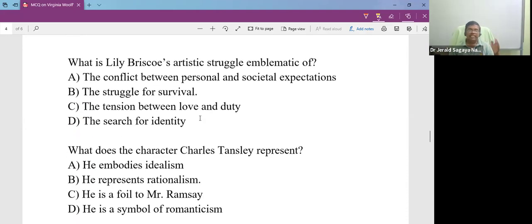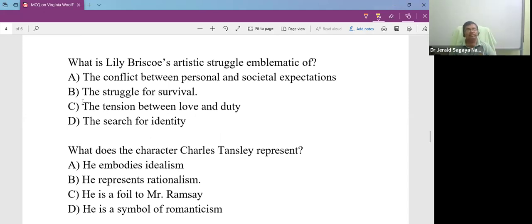Now, what is Lily Briscoe's artistic struggle emblematic of? What does it show to us? It shows the struggle for survival.